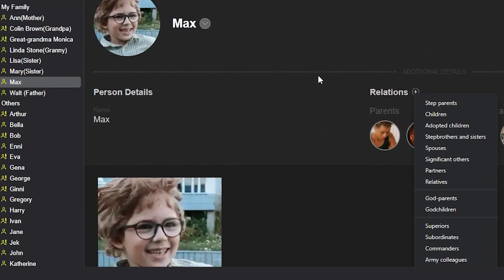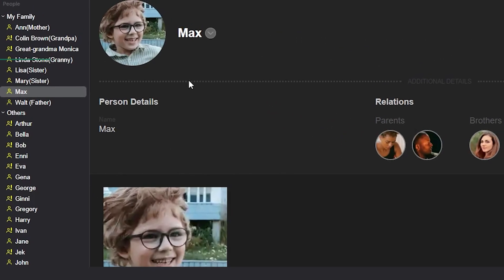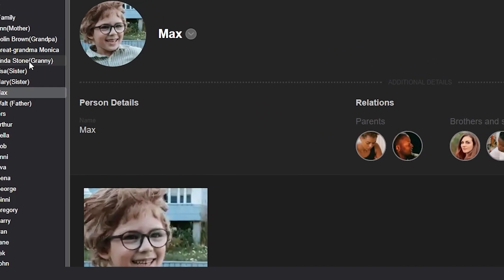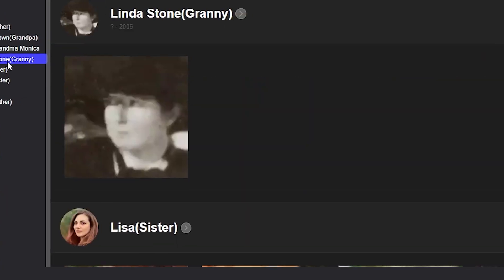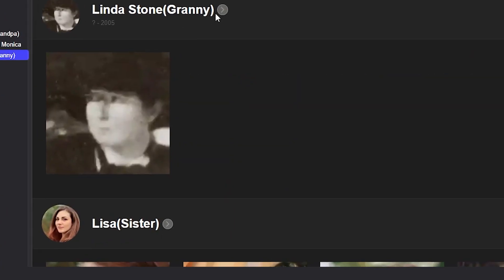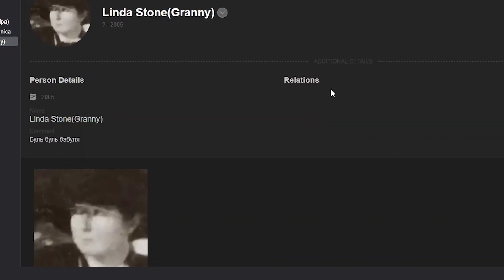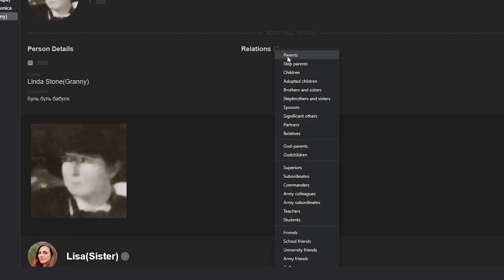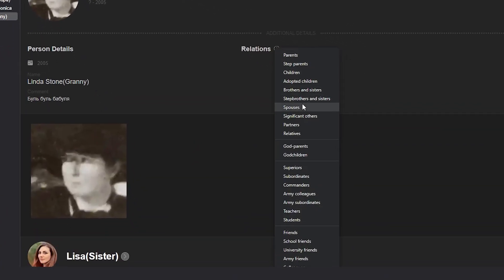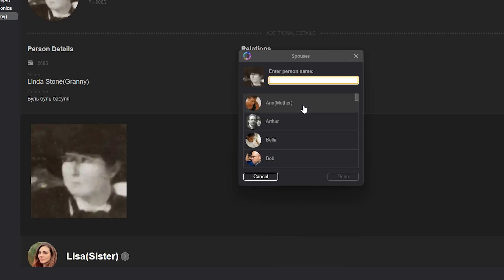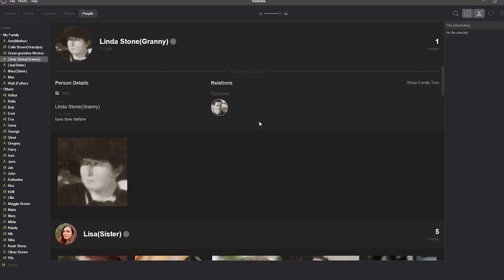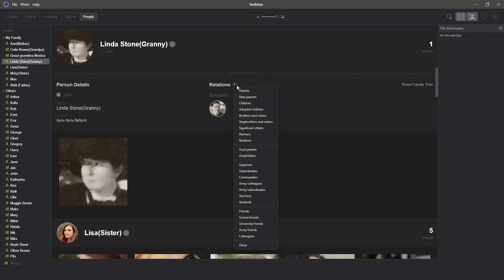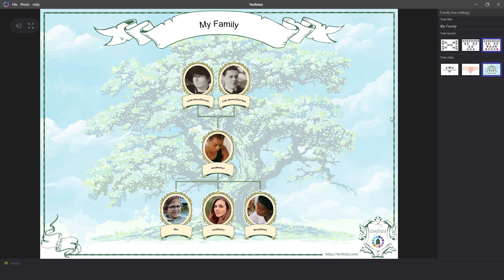We need to select Max's grandmother, Linda Stone, and add her daughter Anne and her spouse, Colin Brown, to the relations section. After this, if we check the family tree, we will see that Anne is listed as a child of the couple Linda and Colin.